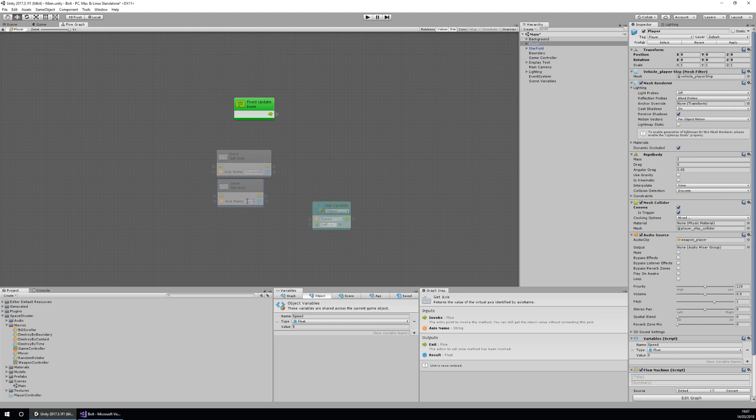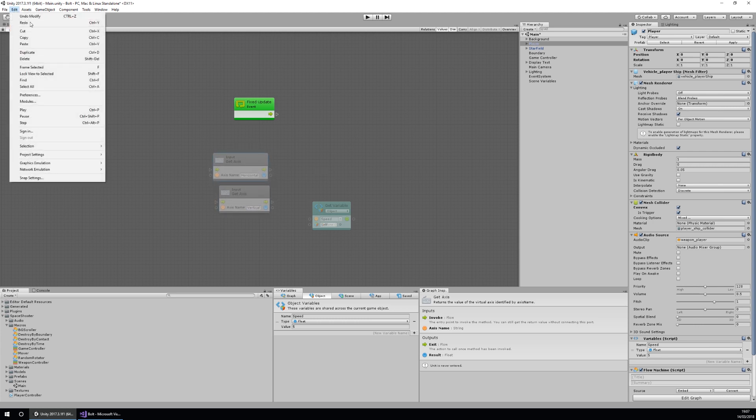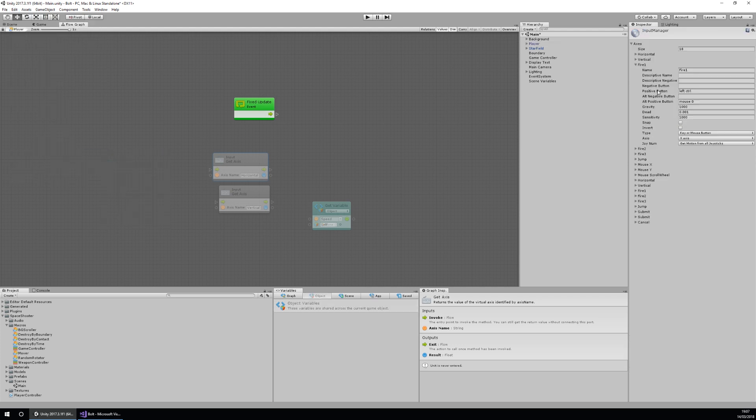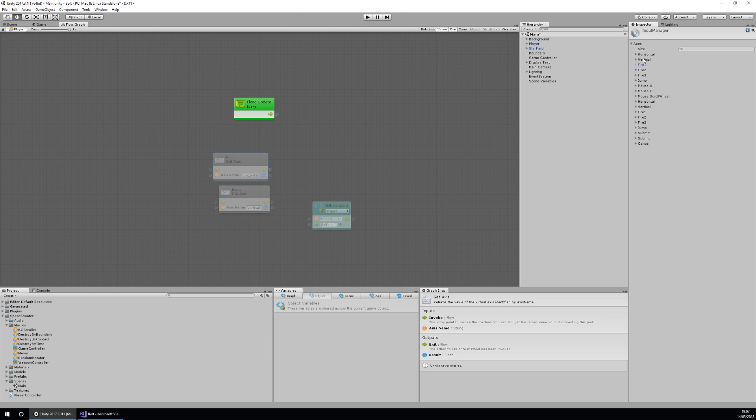So those are our axes already set up. If you're wondering if this is just a magic word, you can actually find these axes already created in a default Unity project by going to edit, project settings, and input, and then on the side here you'll have your horizontal, vertical, and all your different axes that you can use to do the get axis function.